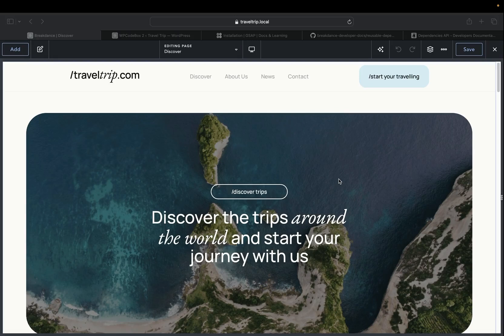Hey, this is Kevin from Breakdance. In this video, we're going to discuss how to load dependencies within Breakdance locally, or from another file, or however you would like.